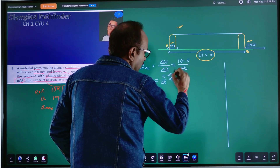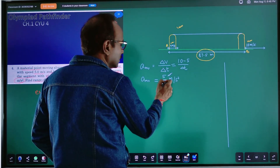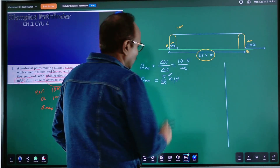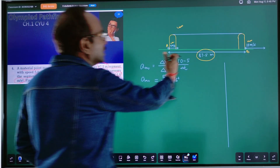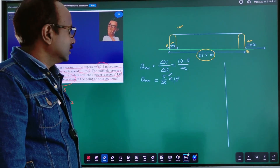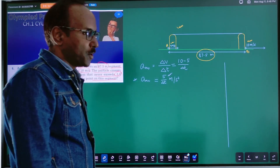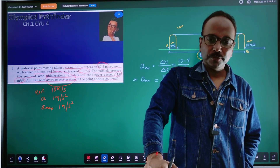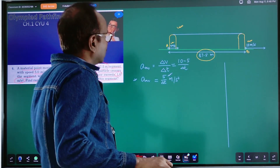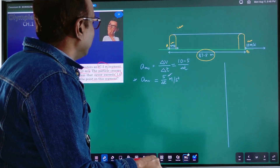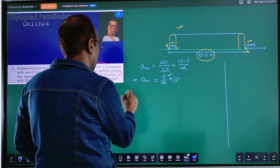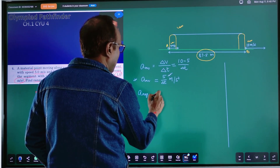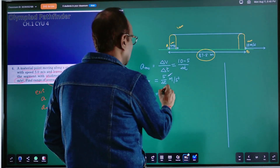The numerator is constant, that is 5. Only thing changing will be delta T. With the change of delta T — meaning which way you want to go to achieve this condition — A_average will change. So there will be a maximum average acceleration and a minimum average acceleration. Let us work out first for the maximum average acceleration. For average acceleration to be maximum, your delta T should be minimum.